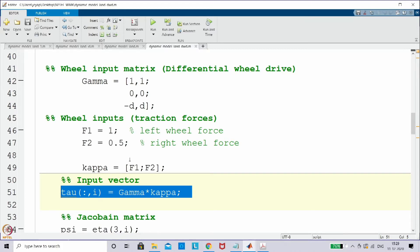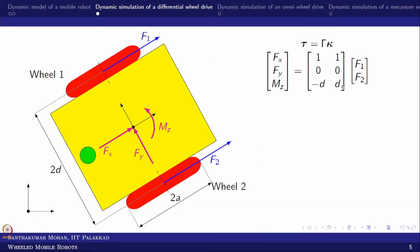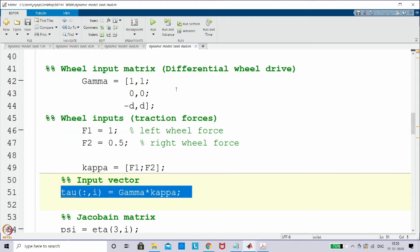I am taking f1 = 1 Newton and f2 = 0.5 Newton, where f1 is the left wheel and f2 is the right wheel. Now for the gamma matrix, you can see that f1 and f2 both contribute in the x-axis, and the difference creates a differential motion — that is why it is called differential wheel drive. We are taking this and putting it into gamma.